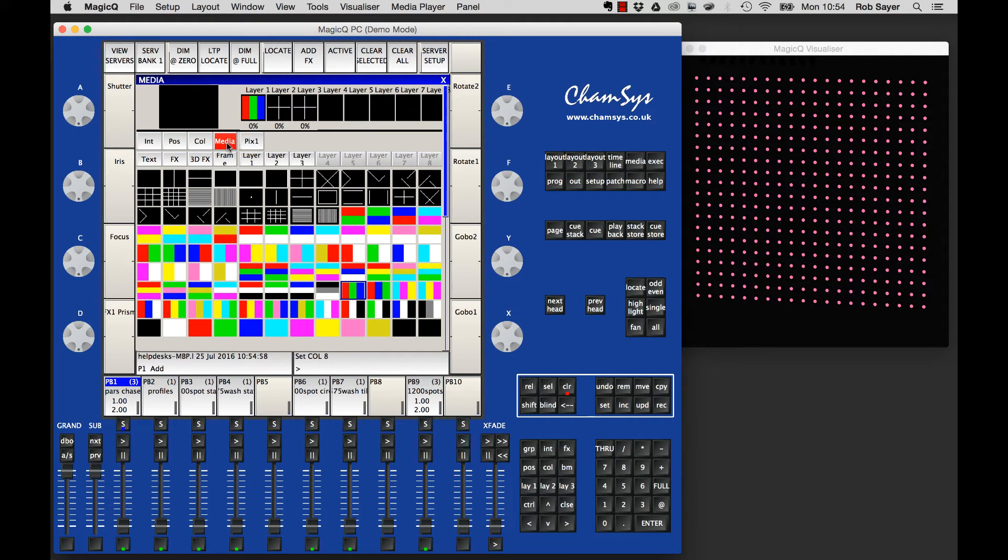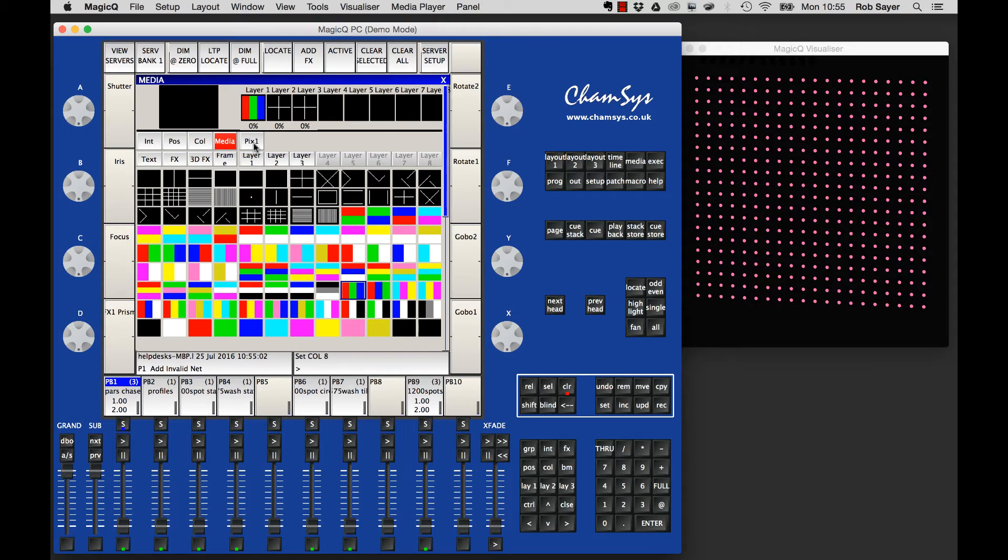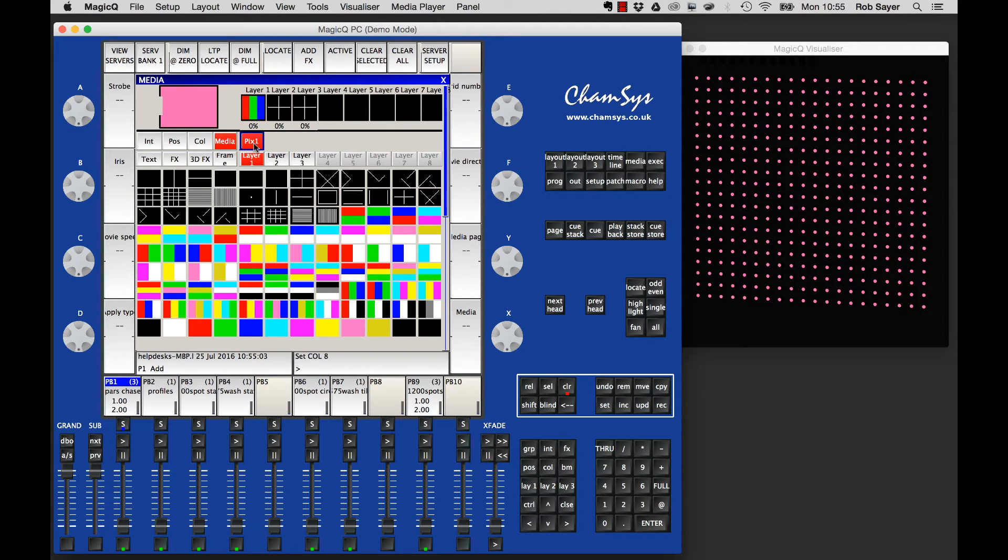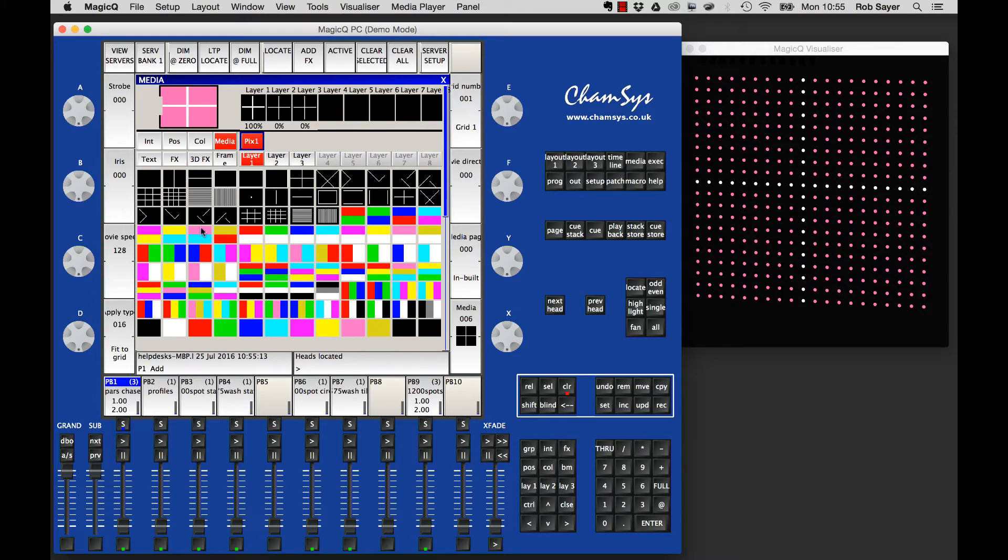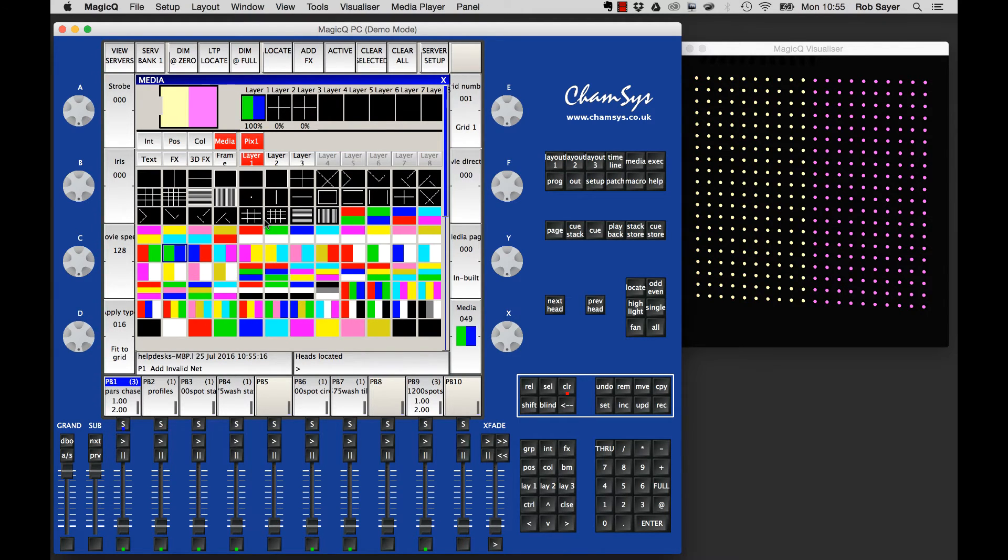Basically, I'll show you how this works. I can connect my pixel map personality up. I can locate it, which will give me all of its channels set to the locate default position. And then these various effects here, I can just hit some colors. You can see some basic things like that.